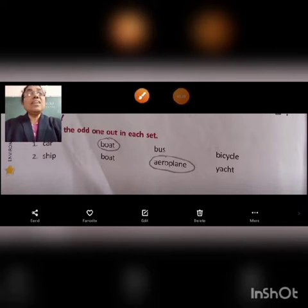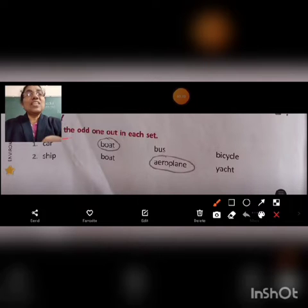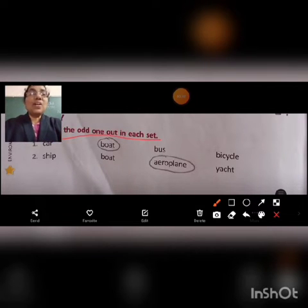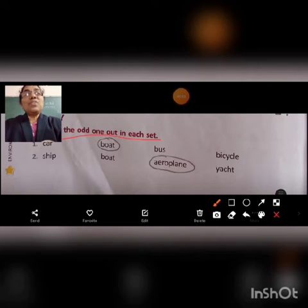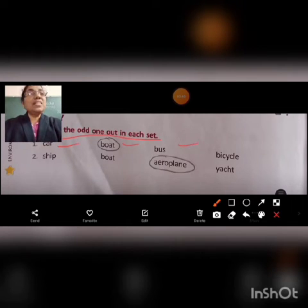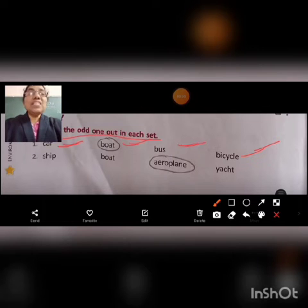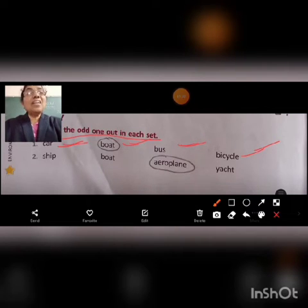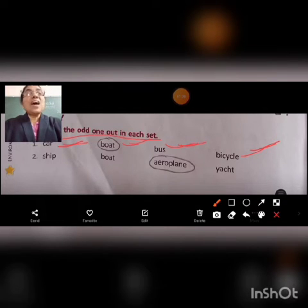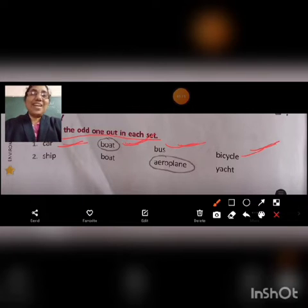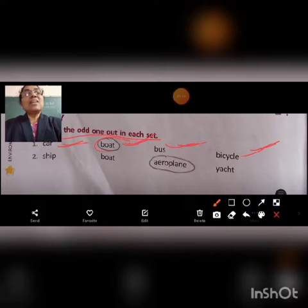Circle the odd one out in each set. First question: Car, Boat, Bus, Bicycle. Among these words, which is the odd one? Car, Bus, and Bicycle are Land Transport, and Boat is Water Transport. So students, we can circle the word Boat.